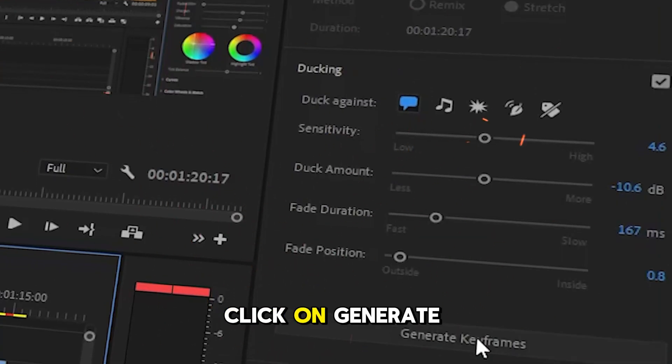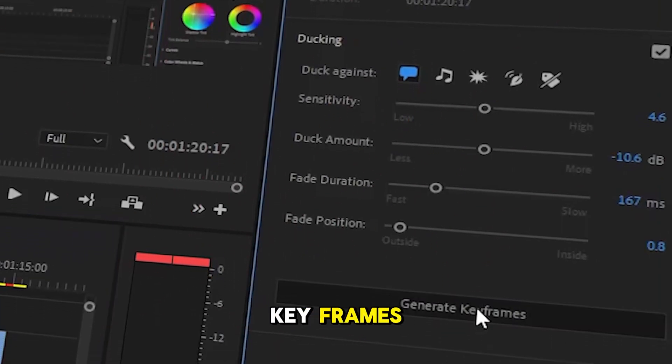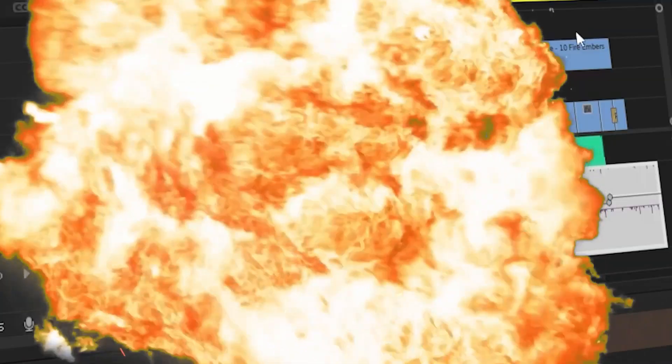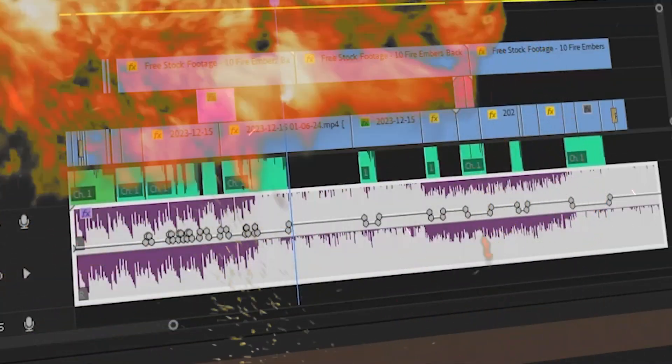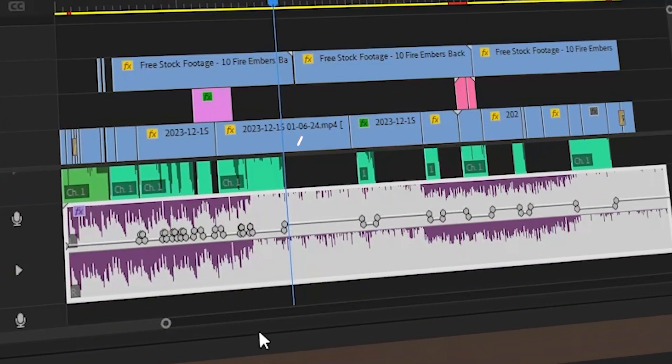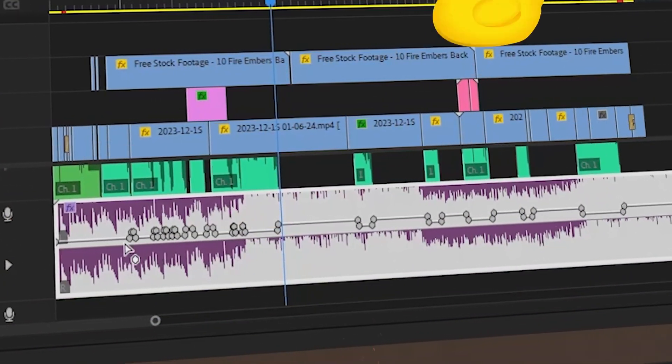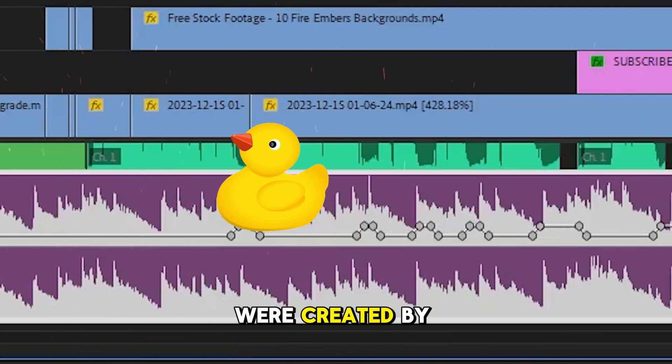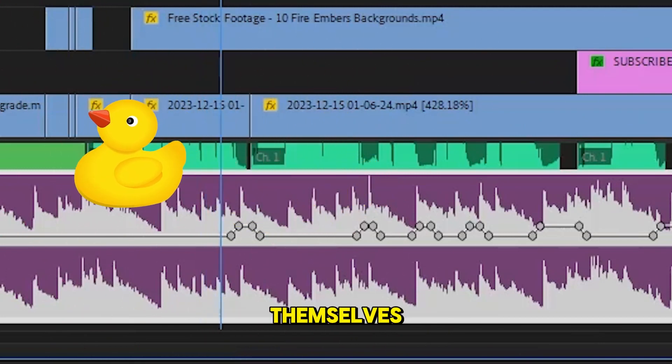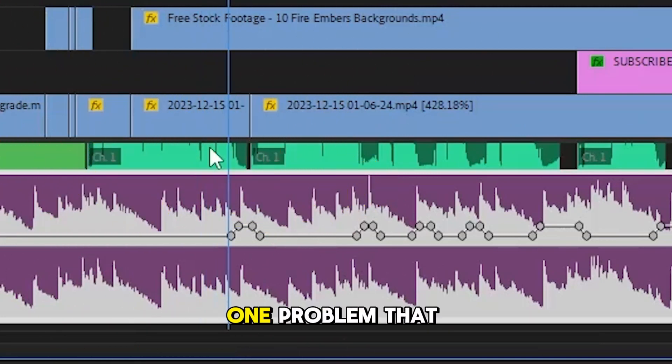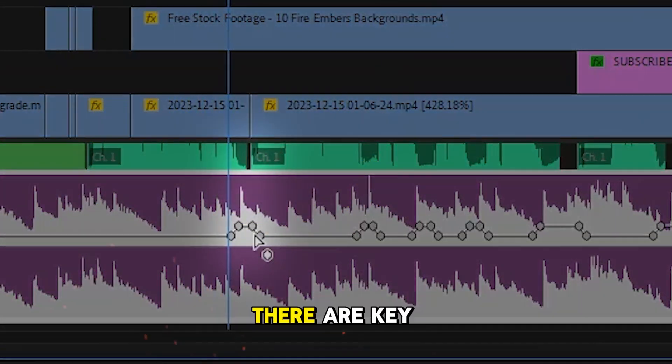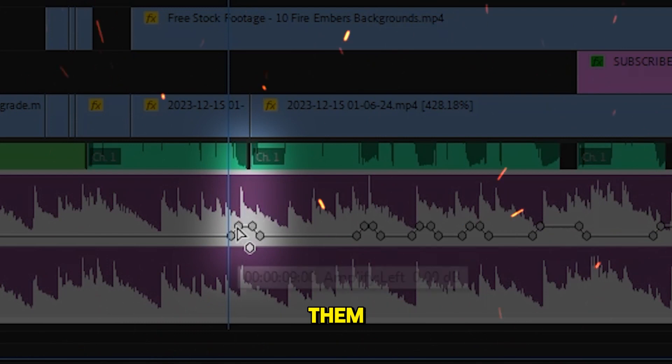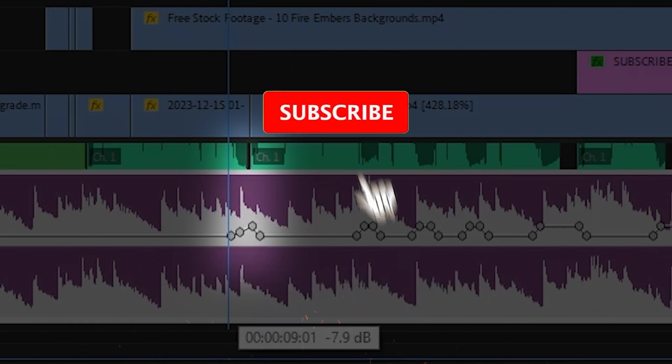Click on generate keyframes. The keyframes were created automatically, but there is one problem. There are keyframes where you don't need them, and you can reduce them like this.